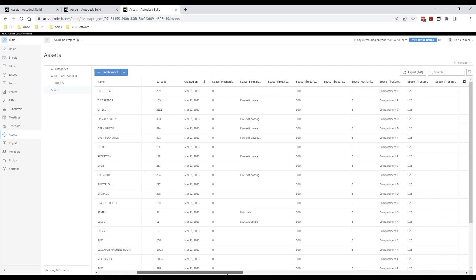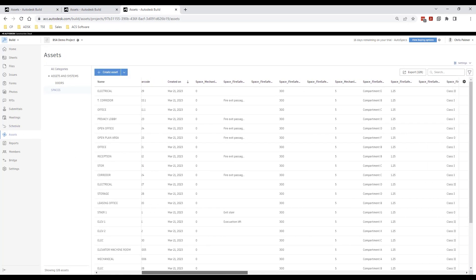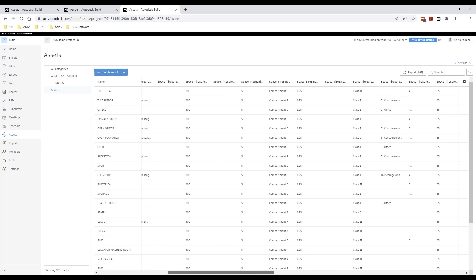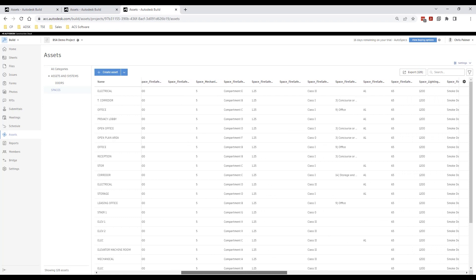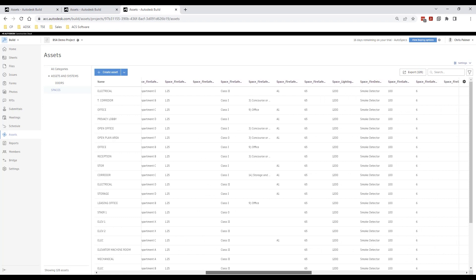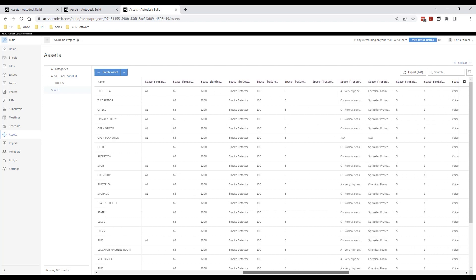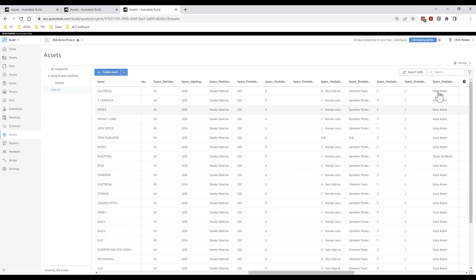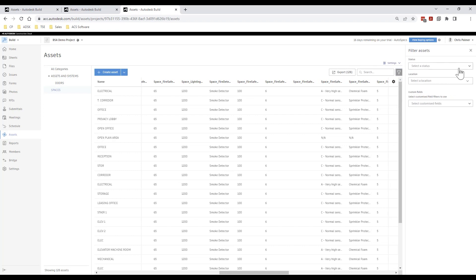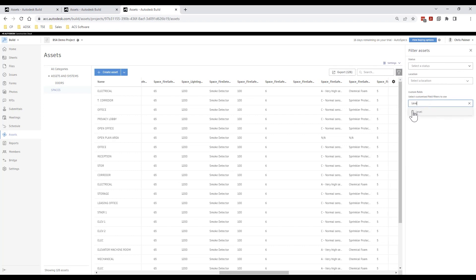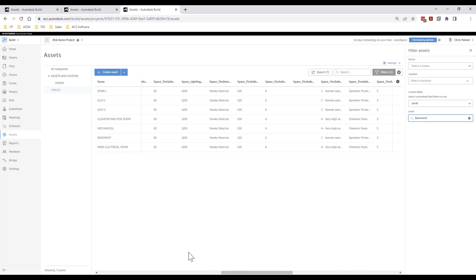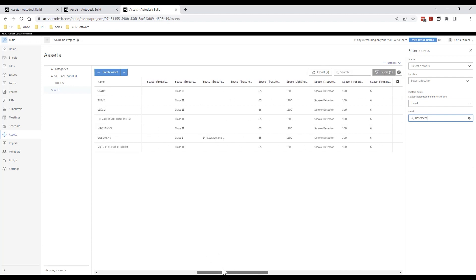Once imported our asset list will be available and we can customize this view to add our custom attributes as columns. We can use the filter function to search through and display assets based upon specific parameter values, for example if we would like to view the room data by level.